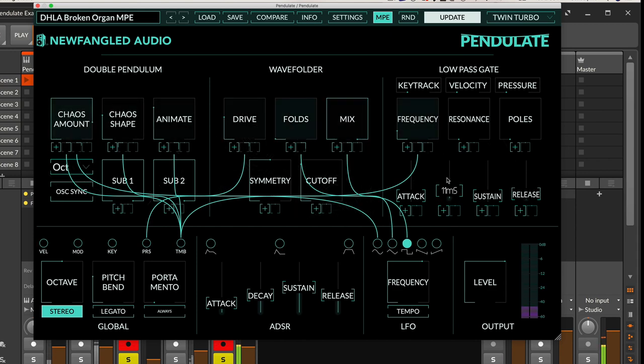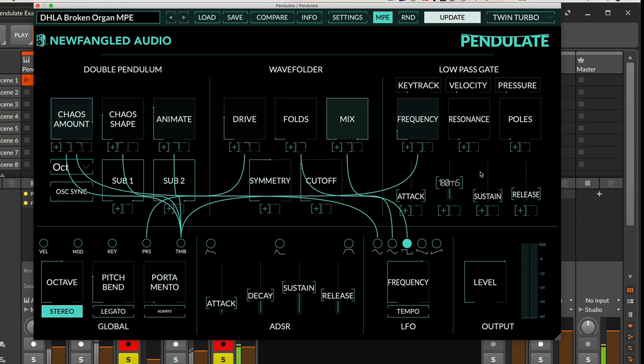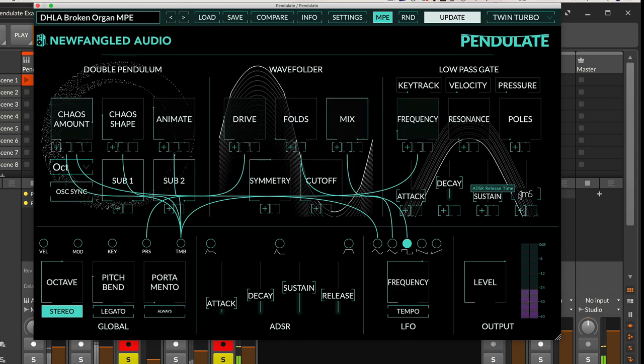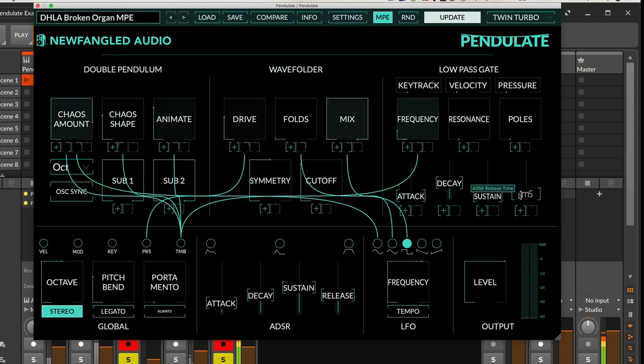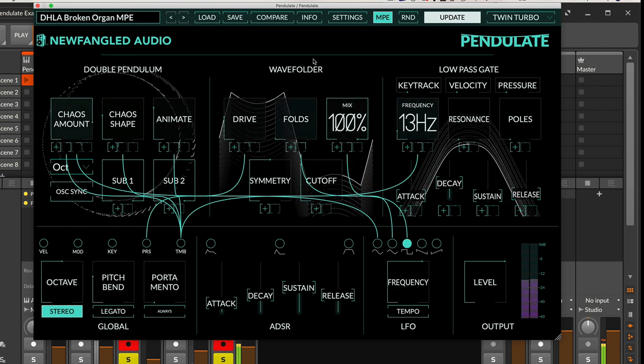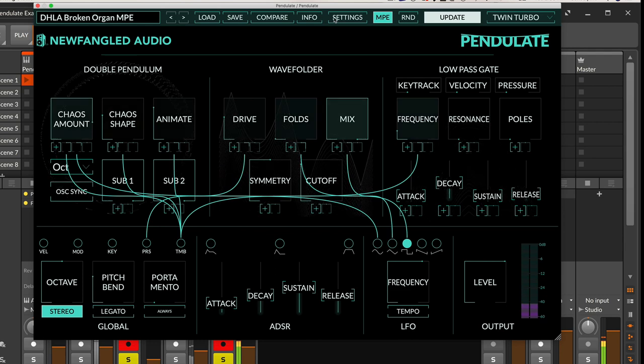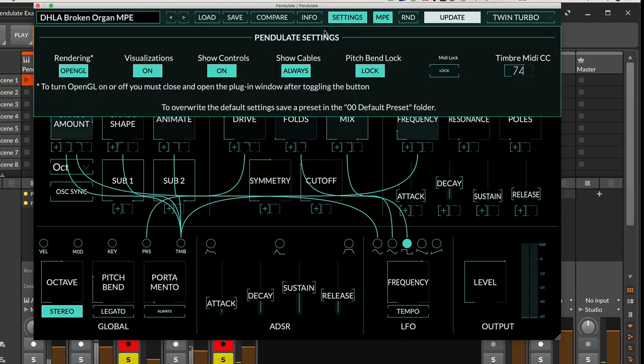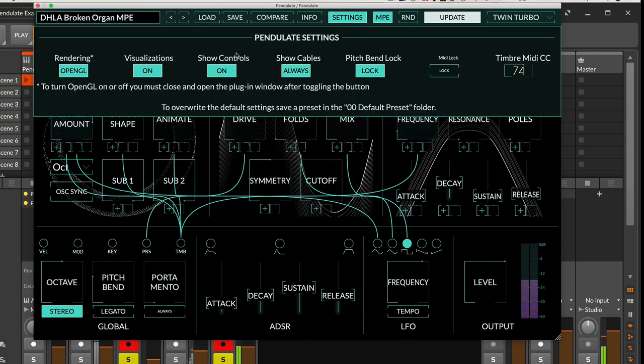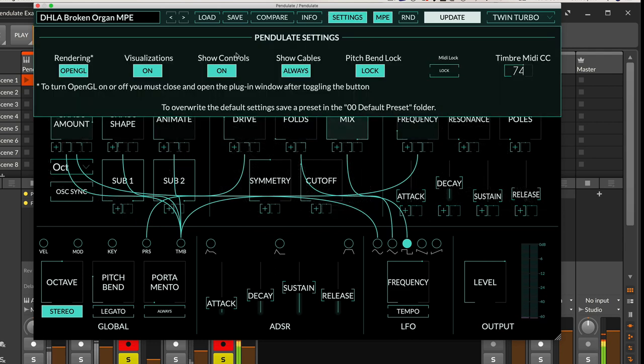And that might be nice for some percussive elements in your visuals as well as your audio. So there's a lot of opportunities to really design something that looks unique and sounds really great.